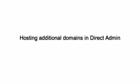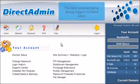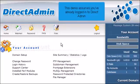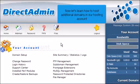Hosting additional domains in DirectAdmin. This demo assumes you've already logged in to DirectAdmin. Now let's learn how to host additional domains in our hosting account.